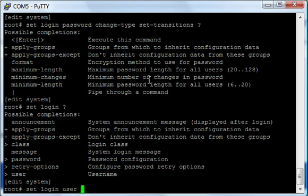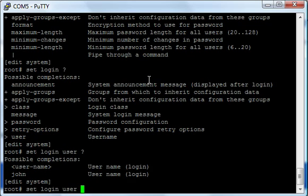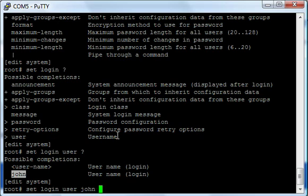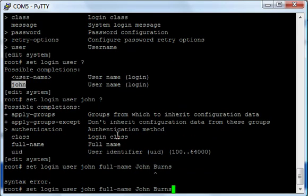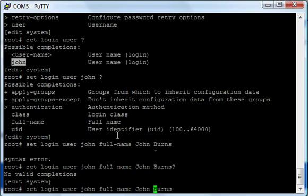So now this configuration we could actually commit. Now you'll notice that if I do 'set', each time I can hit the question mark and look for possible completions. So I want to do 'set login', and from here I can only do 'user' or 'message' - that's where you'd set login messages. Password configuration, for instance - I can do 'password', I can change the type of password, minimum length, maximum length, the format. For instance, if I do 'format', it gives me some options there: SHA, MD5, or DES. I can also do 'change-type' and 'set-transitions'. So there's a bunch of different stuff you can do there.